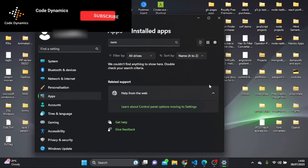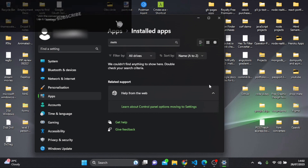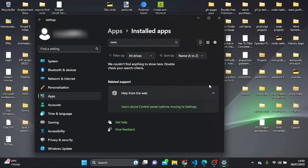That's it guys — that's how to install NVM for Windows, how to use it, and how to uninstall it. If you found this video helpful, consider subscribing to the channel for more tech videos and please leave a like. My name's Simon, thanks for watching.